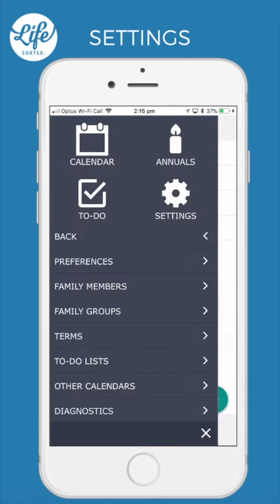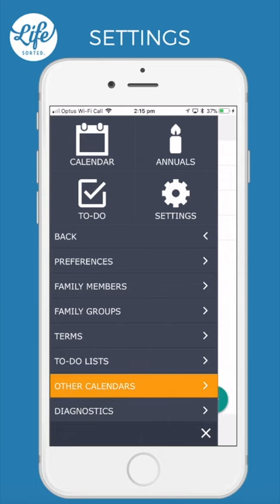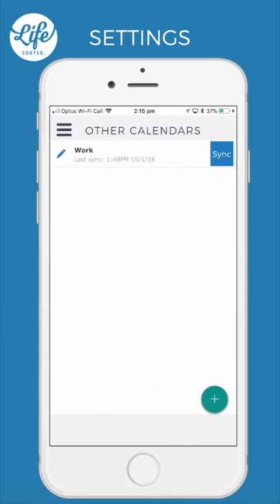Other calendars. Here you can set up your Google, Apple or Outlook calendar to sync with LifeSorted. This is handy if you want to see other calendar events alongside your family events within the LifeSorted app. Please check out the videos on how to sync other calendars for more detailed instructions on how to do this.